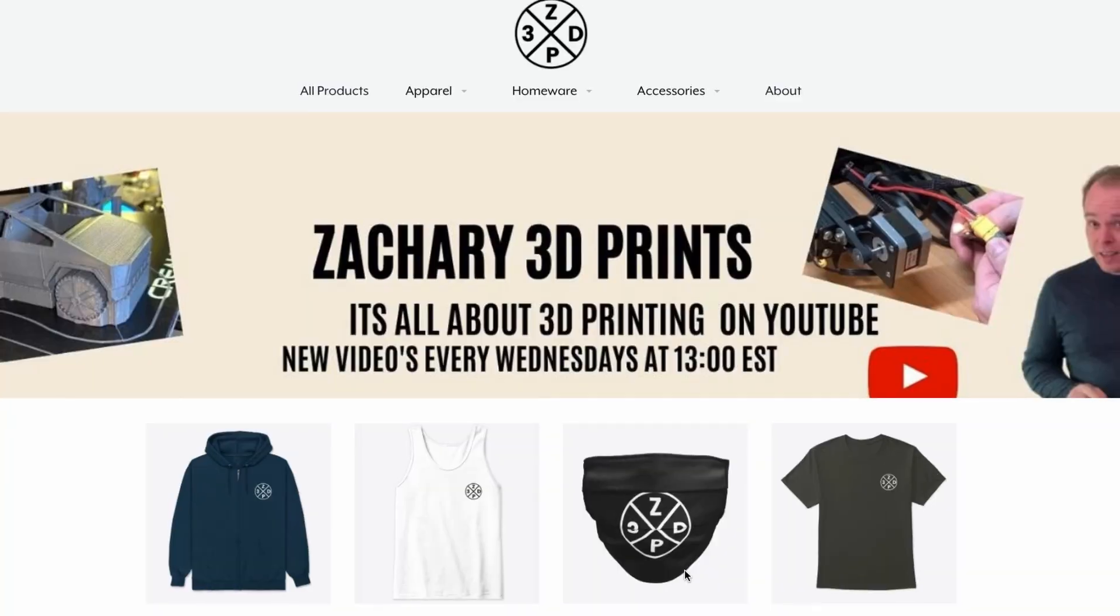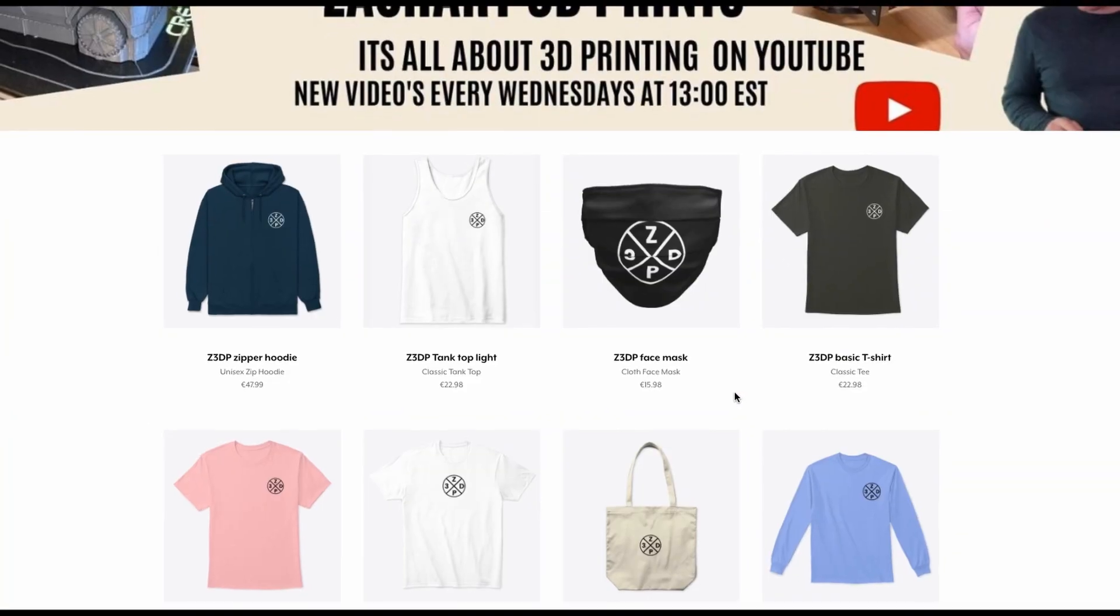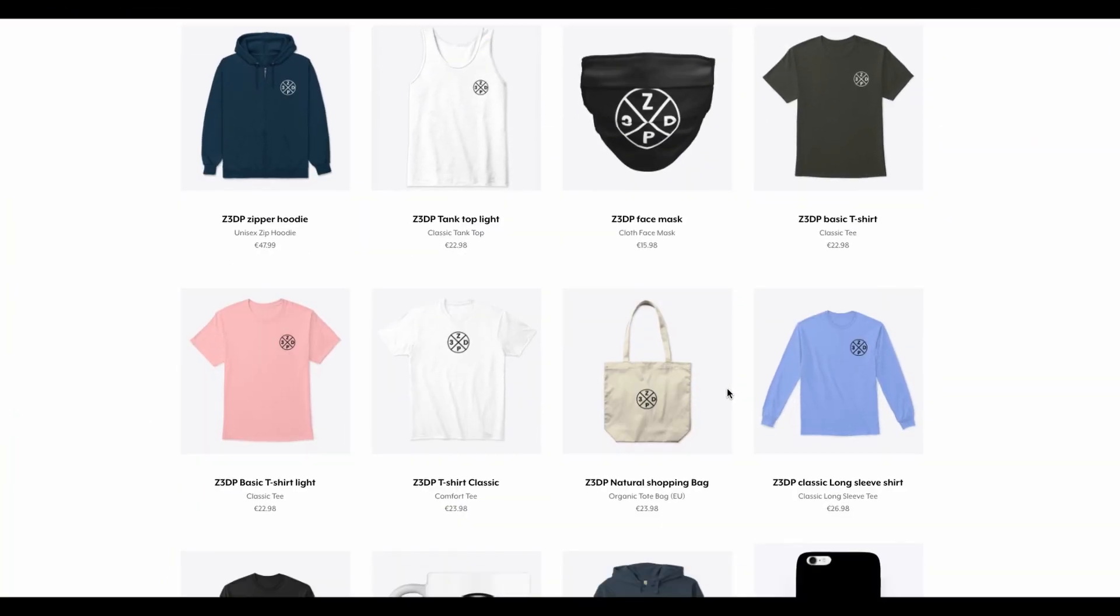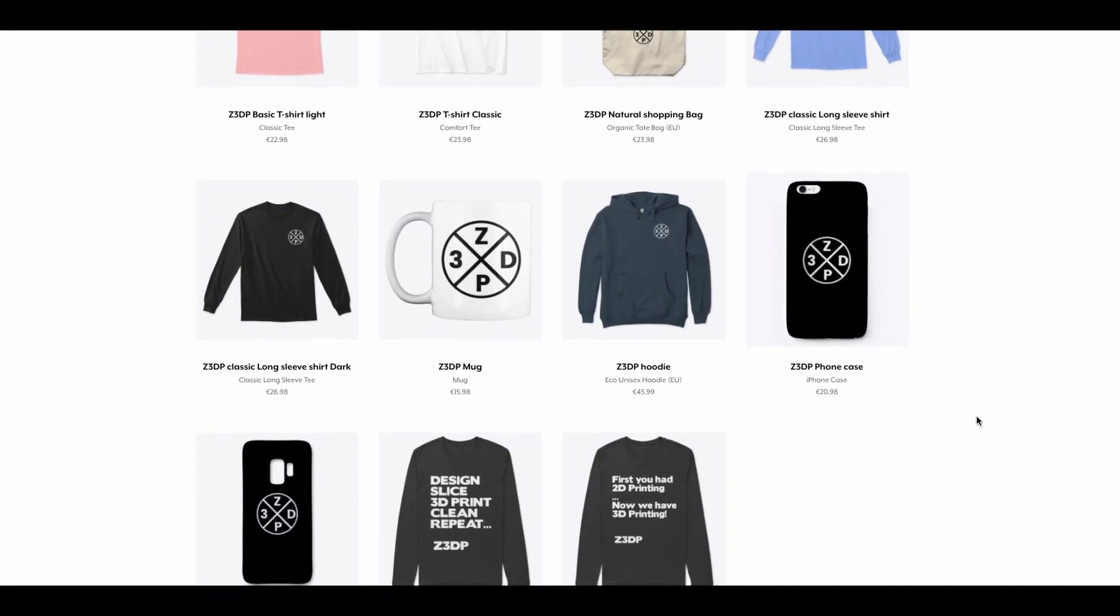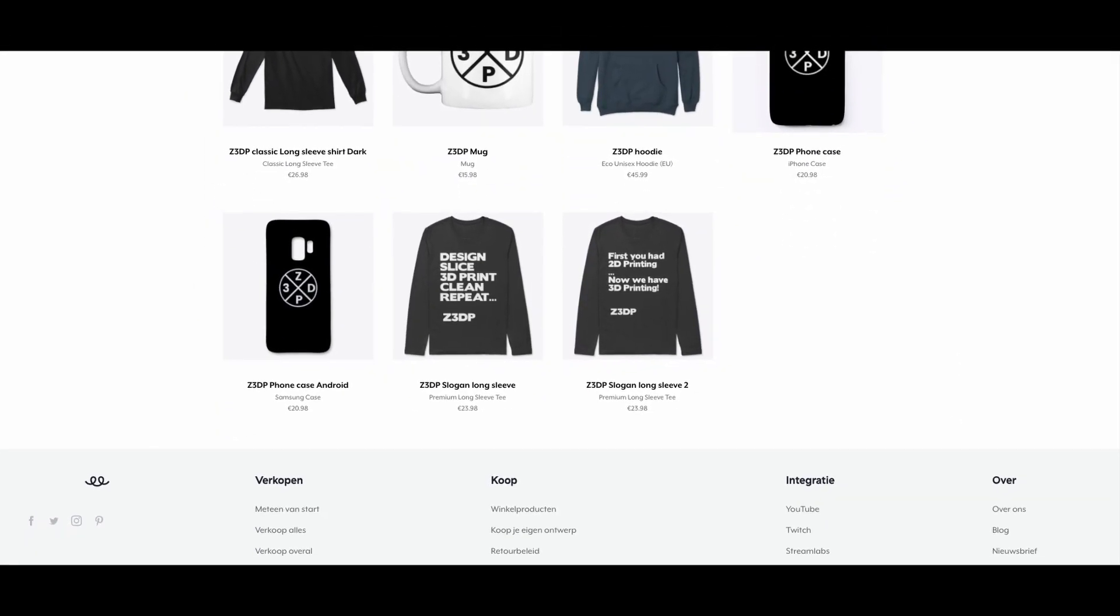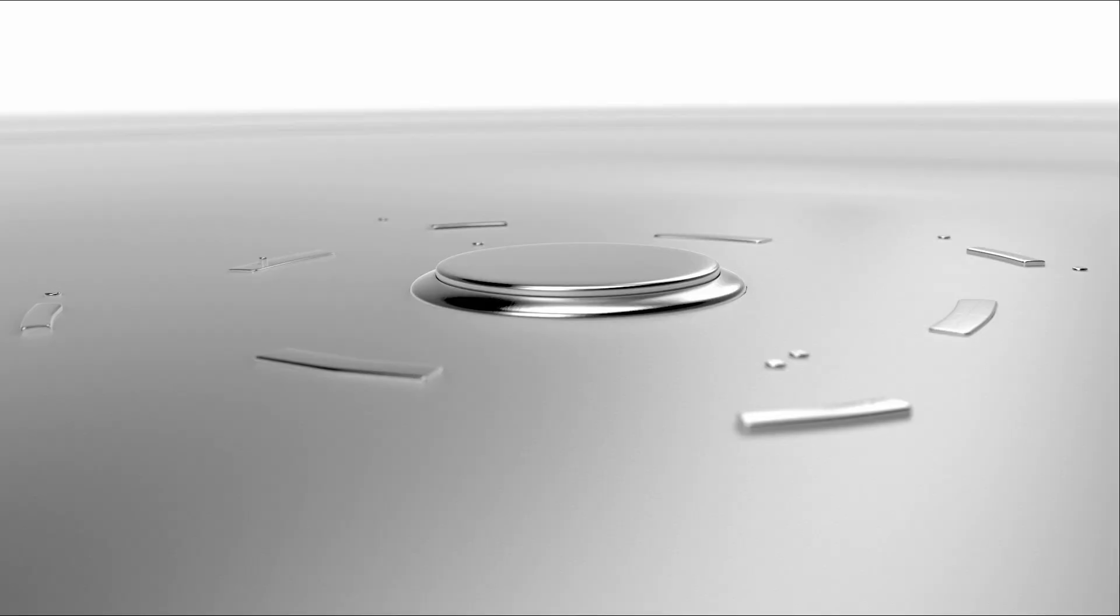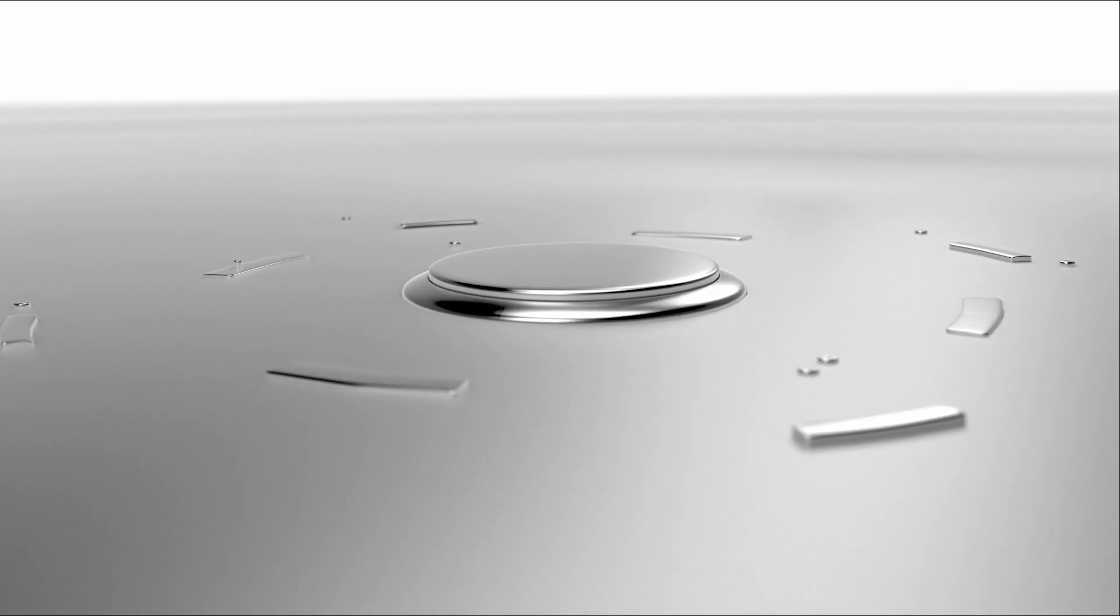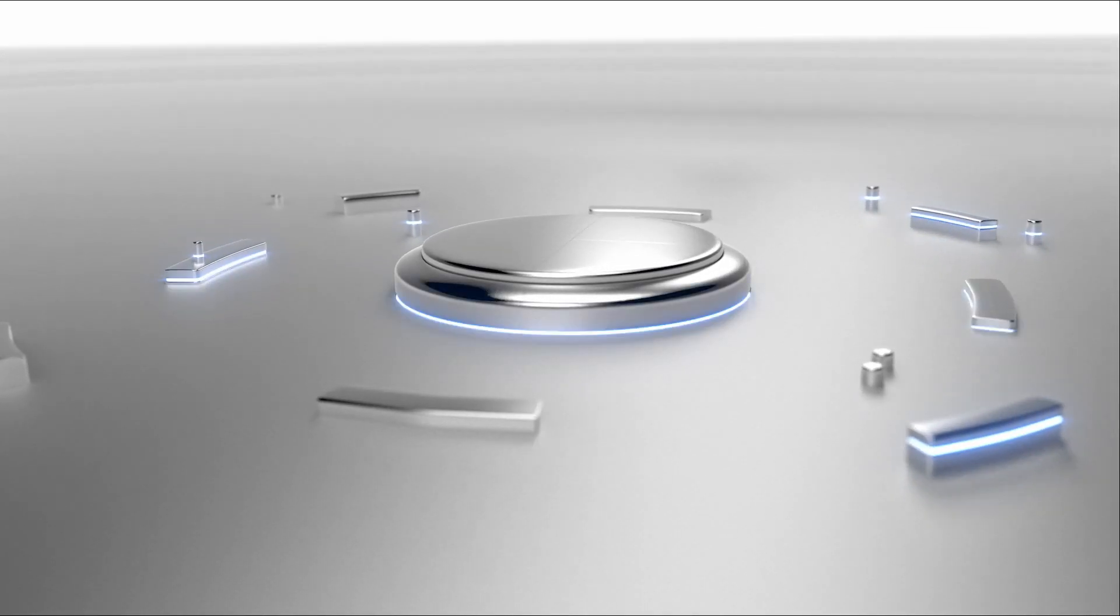If you're still watching this video, thank you. Share video with other people. And hey, let's make some fun with 3D Printing. Zachary 3D Prints. Bye bye.